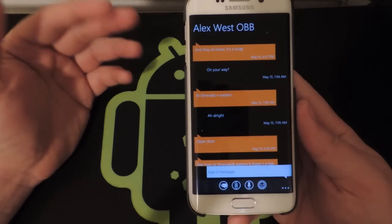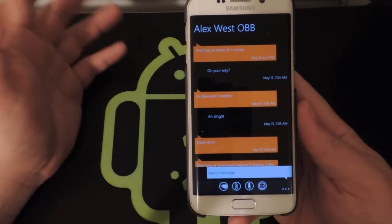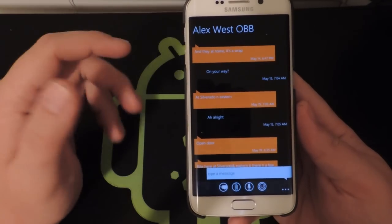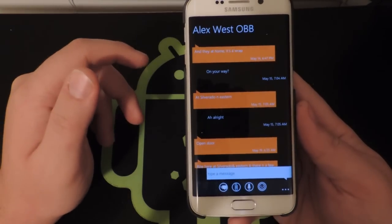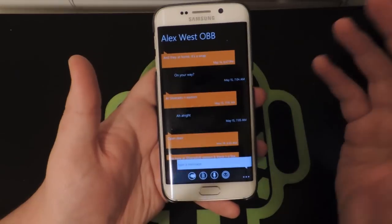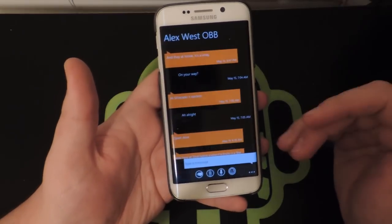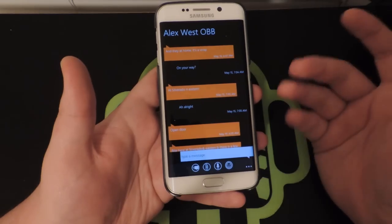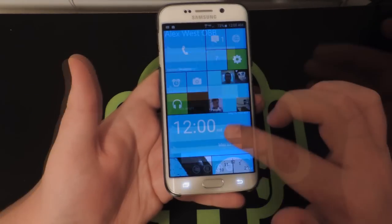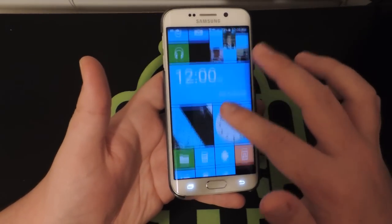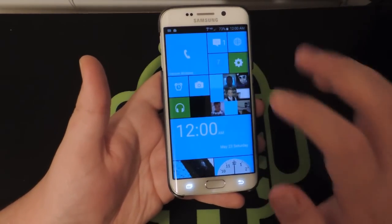You can of course customize the colors if you want to do something like purple and green — all up to you. You can make custom colors, so it's not like you have to pick a certain shade of green or anything like that. Other than the text messaging app, this is pretty much it as far as what I downloaded.